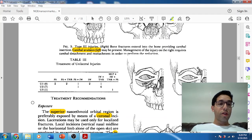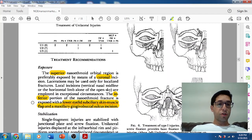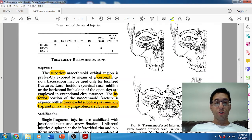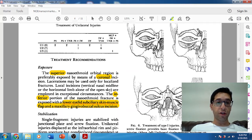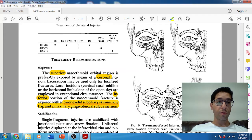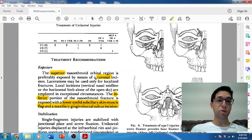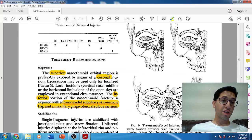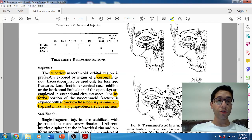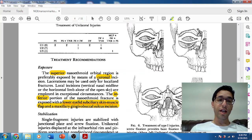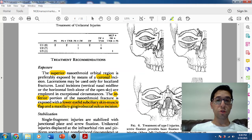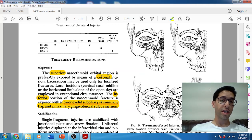Now let's start with exposure. There are basically two things to know. If you need to access the superior nasoethmoid region, that's preferentially exposed via coronal incision. You can use lacerations or local incisions, although those are not preferable. The most cosmetic incision with the best access will be the coronal incision — that's what he prefers for the superior region.